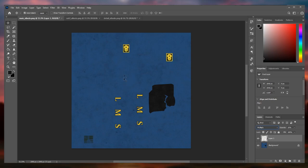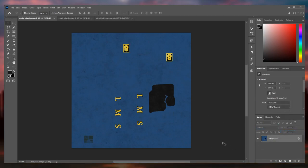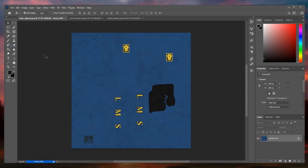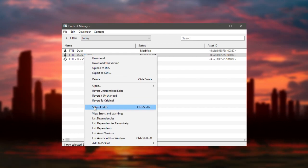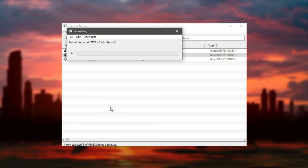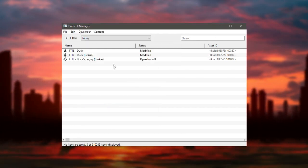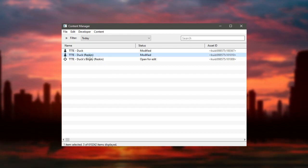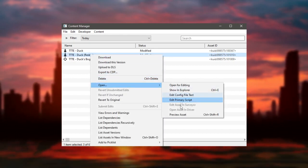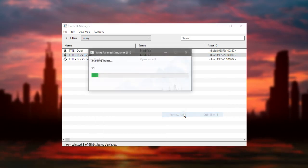Once you finish editing the textures to your liking, you will have to save them in the same format as the original texture. To save the changes, go to the content manager and click on submit edits. To see if everything went well, click preview assets and a model viewer will open.